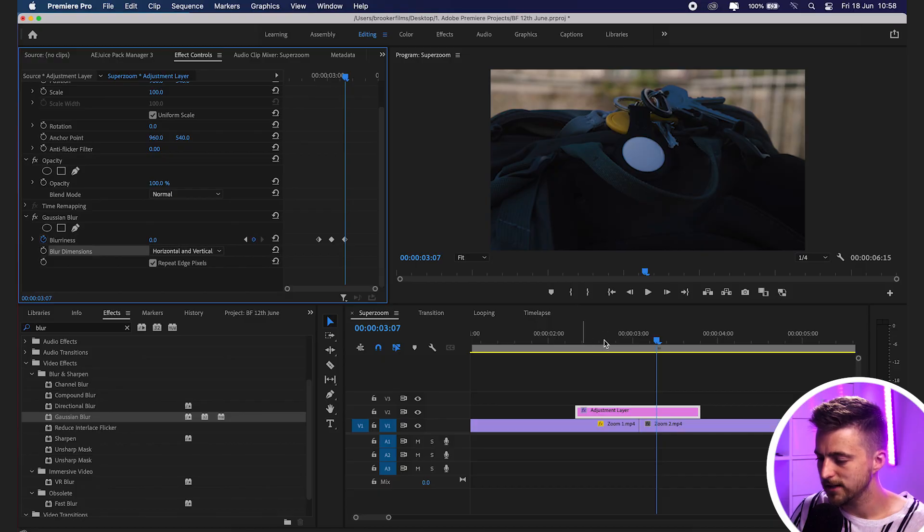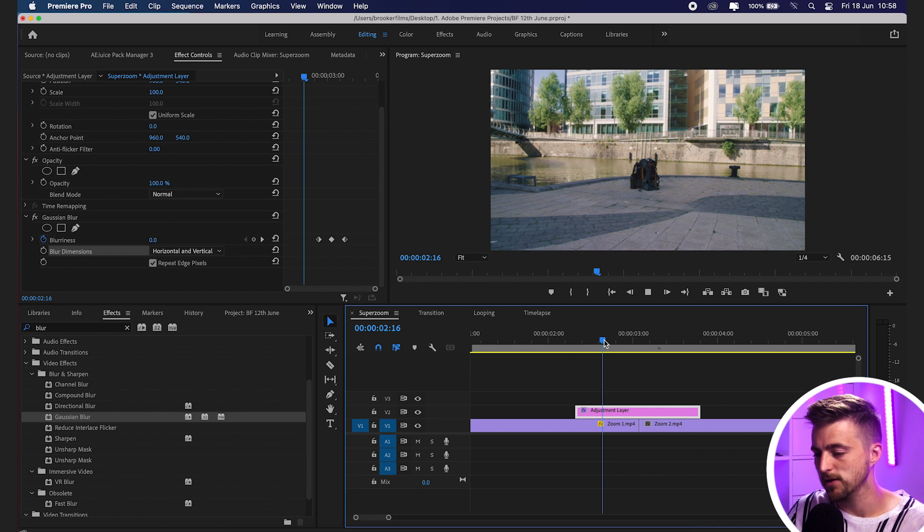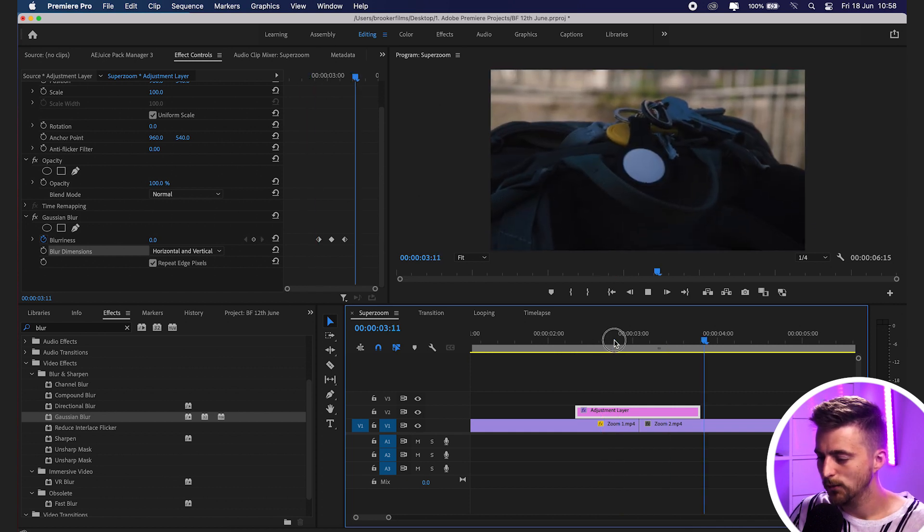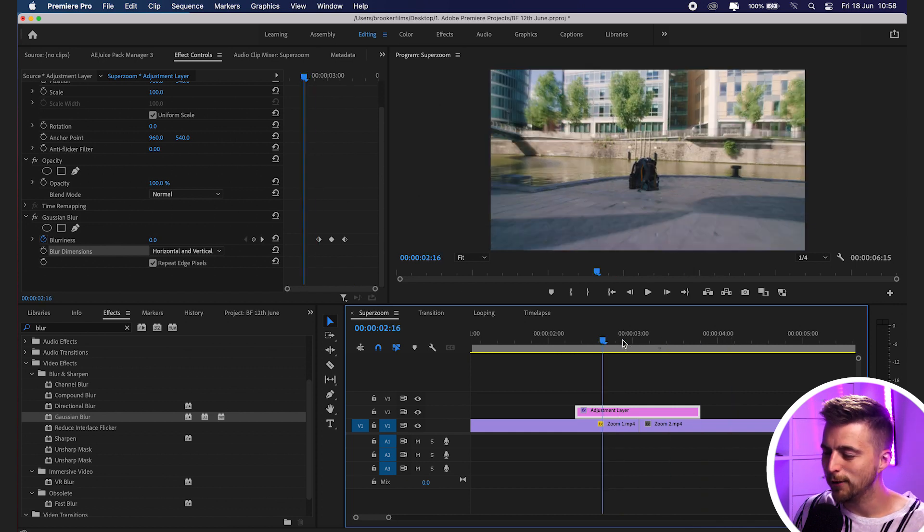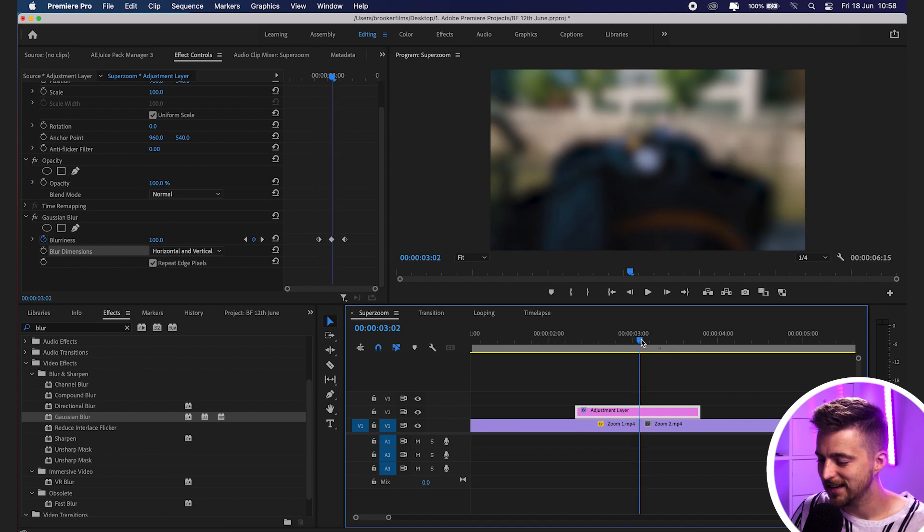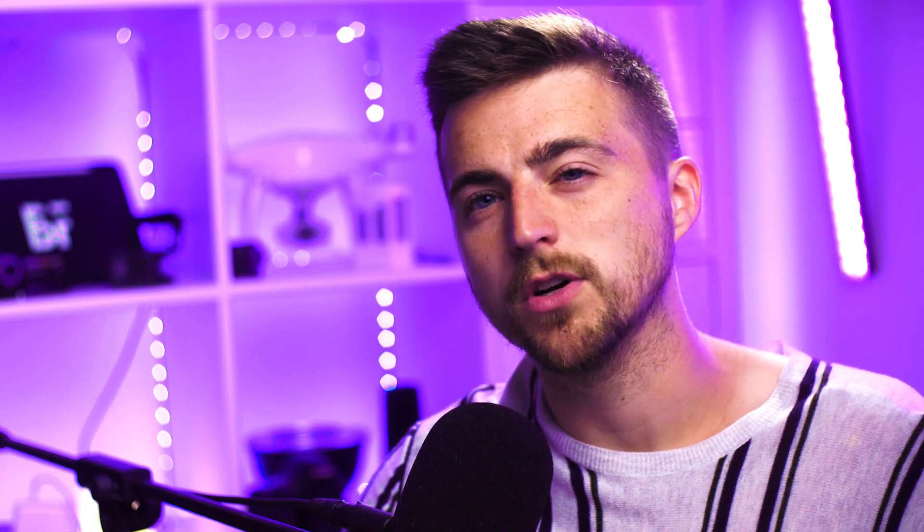But the problem is if we play this back, it doesn't actually look great. It just looks like we've got a blurry video now, which is kind of helping smooth the transition out, but it's not exactly doing what we want it to do. So we're going to create a mask around the item, around the center of the frame. We'll blur out the background more and keep the subject in focus.